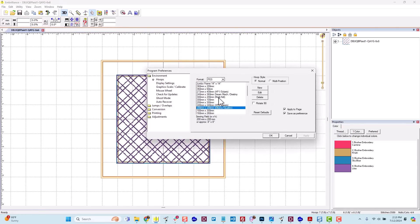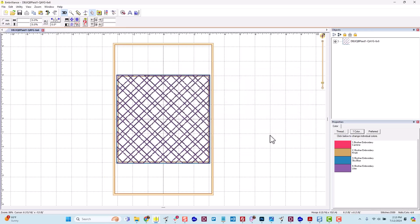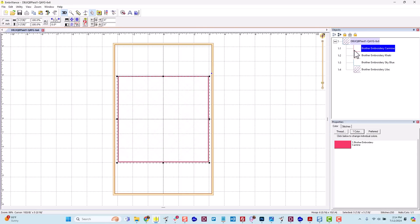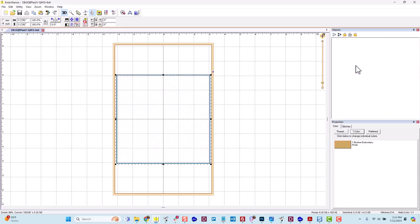Right now I have an 8x8 hoop selected. Since this is a 6x6 block, I could change my sewing field to my 6x10 hoop. It's centered. When I expand, I will see the four color stops. The placement line for the batting, the tack down line for the batting, which is slightly smaller than the tack down line for the fabric, and that's intentional. It minimizes bulk when you sew your seams together if the batting is cut smaller than the block size.